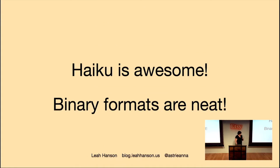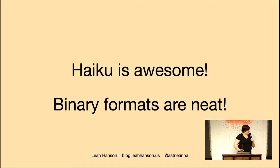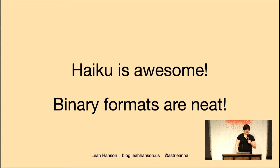But in conclusion, Haiku is really awesome. And by the way, formats are super neat. And I don't really have more of a conclusion other than this was fun.